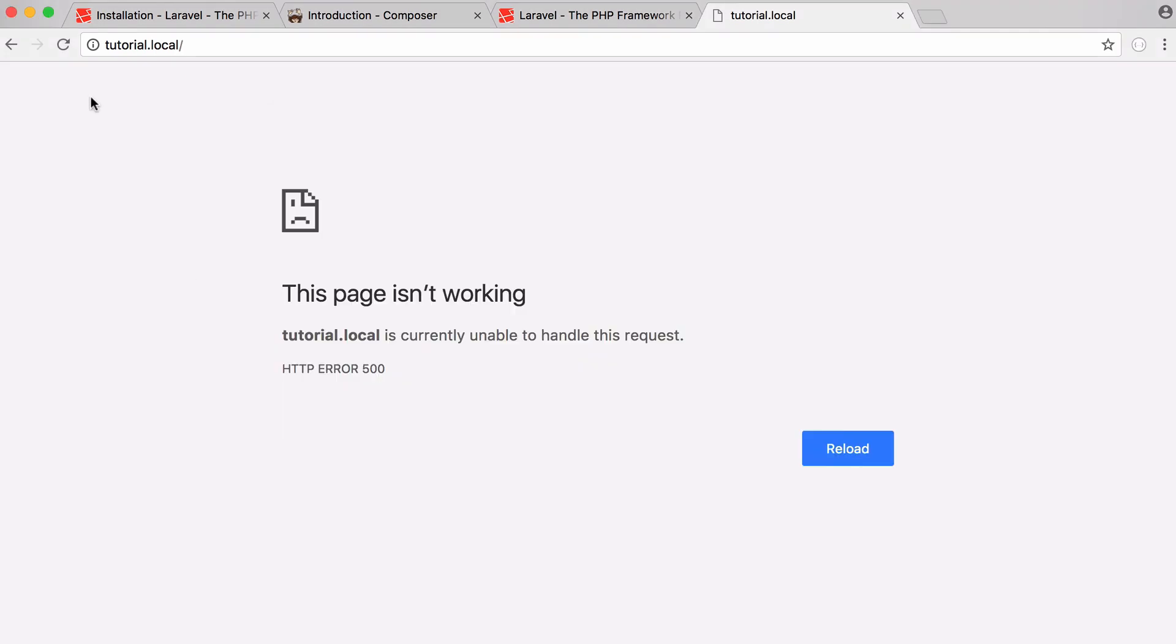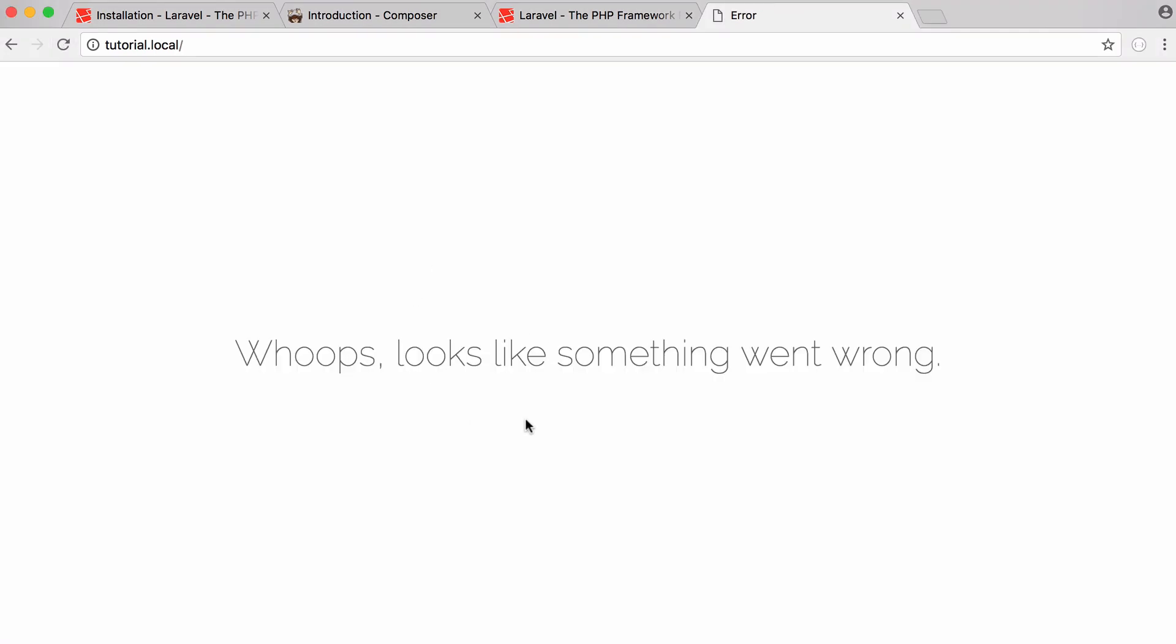So now if I refresh you can see we actually have a web page now but it says something looks like it went wrong. The reason for that error is because Laravel has a special key in its configuration and that key is used for security of sessions and things like that. By default the key doesn't exist because we have to create it. So because we haven't created it Laravel is giving us this error.